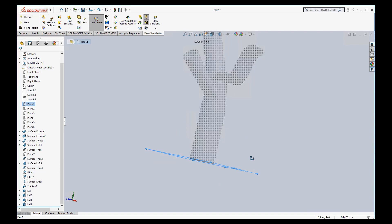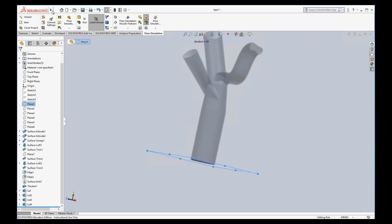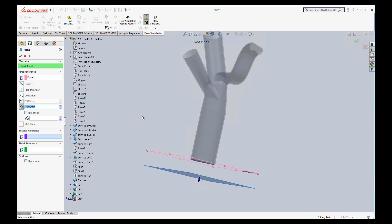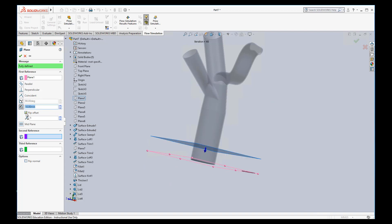We start off with that end plane. I'm going to go insert reference geometry planes. You can see right now it's starting with our plane I had selected and offsetting it by 10 millimeters in that direction. I want it to go into the thing the other way.